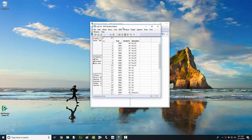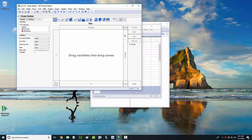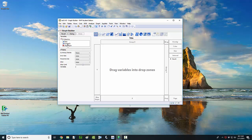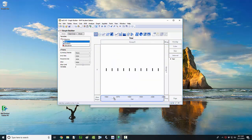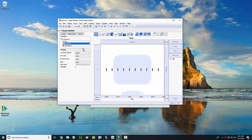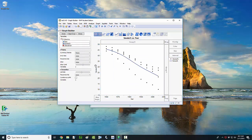I've got the data opened up in a data table. To get the time series plot, just open up your graph builder window. I'm going to take the year variable and drag that over to the x-axis, and take the smoke percentage variable and drag that over to the y.